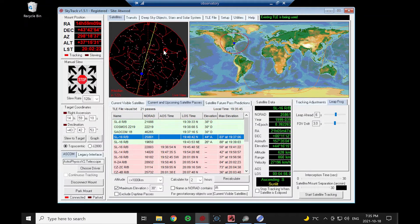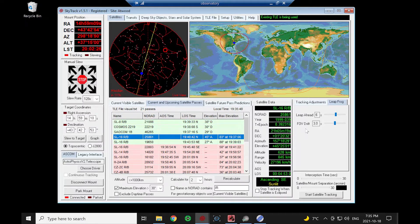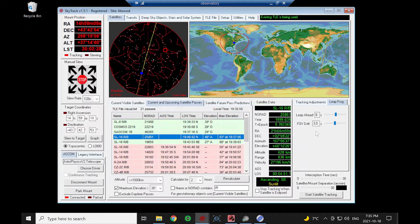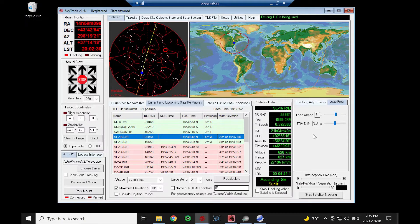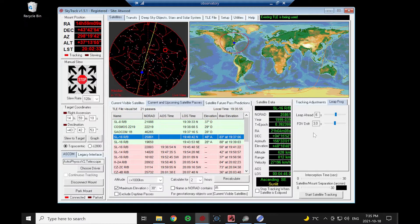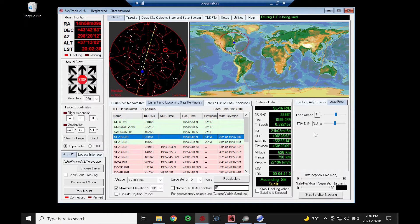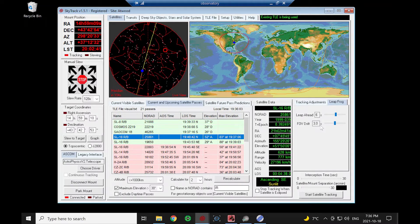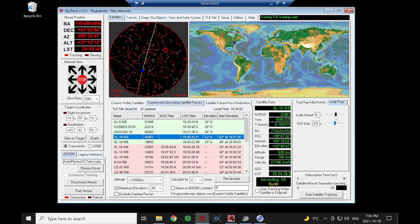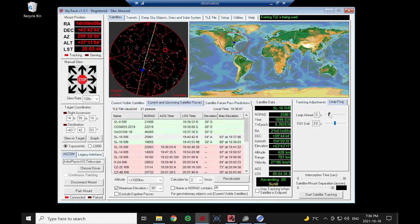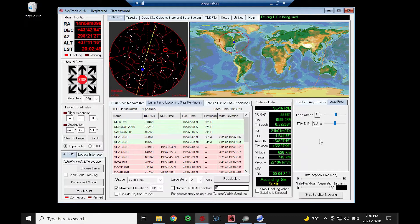We're going to do leapfrog style of tracking. What that is: the mount is going to move ahead of the satellite, stop, wait, let the satellite drift through the field of view, and then it's going to jump ahead again and repeat the process. We can change these values here. It's a good idea to have these fairly large when you're beginning.